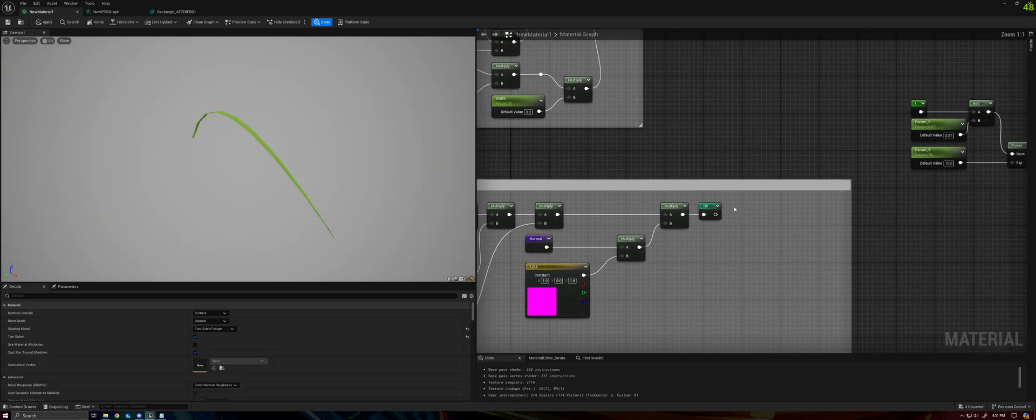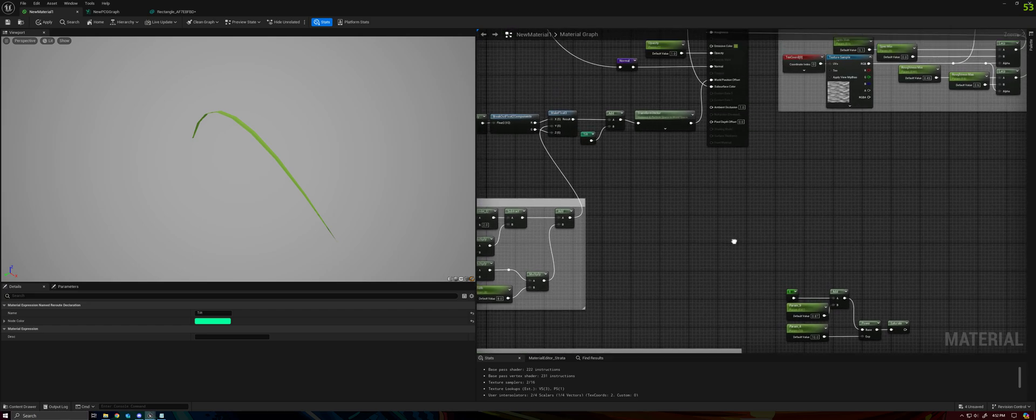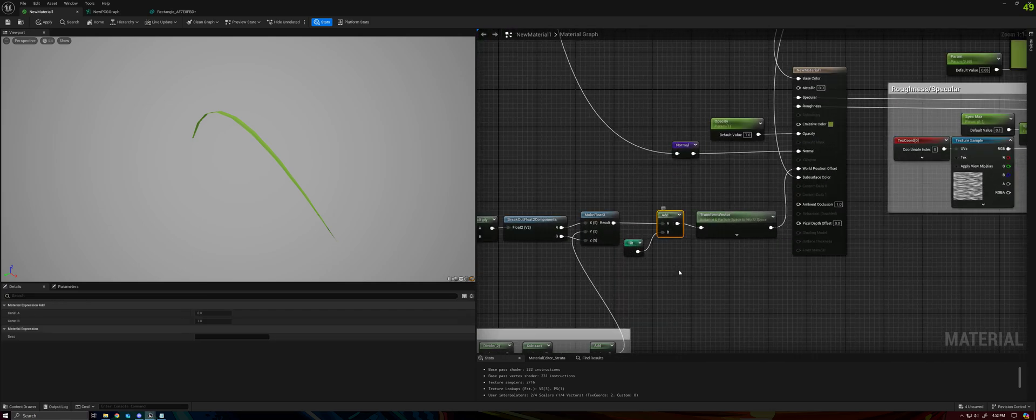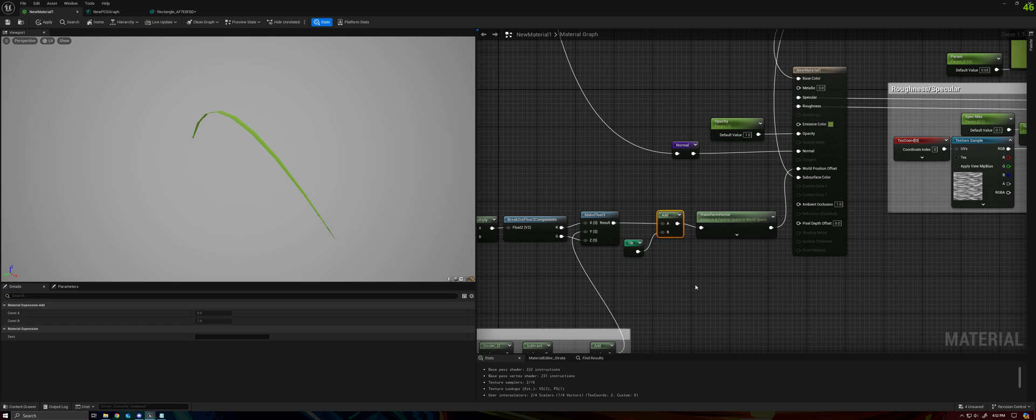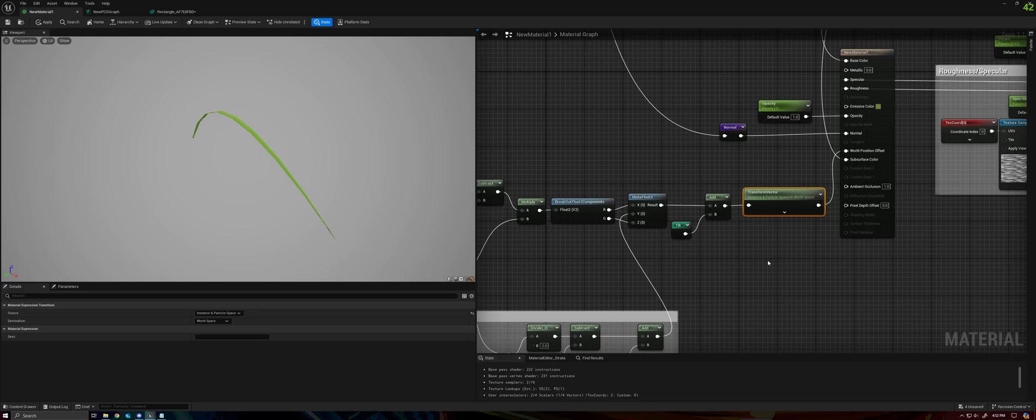And then the tilt, so I'm just using a named reroute node to take that tilt amount, add it back to our world position offset before finally transforming it to instance in particle space.